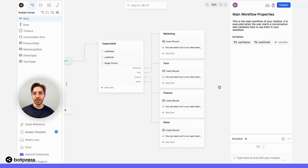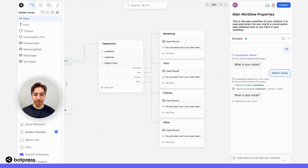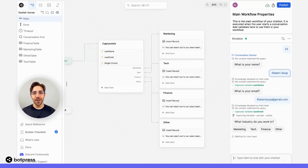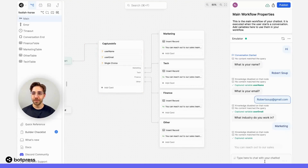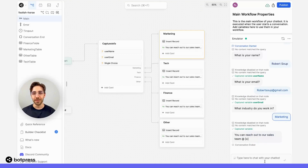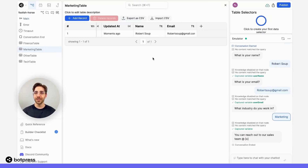Now that this simple demo is completed, let's give it a shot in the emulator. If I say hi, I'm prompted for my name, so I'll input a demo name. I'm prompted for my email, so I'll enter an email address. Now I'm asked for the industry I work in — let's say marketing. I'm prompted to reach out to our sales team and the conversation ends. To verify that this worked, let's head over to our marketing table, where I should see the information I just entered — and there it is right in our table. Happy bot building!